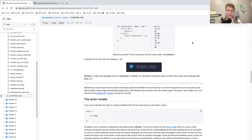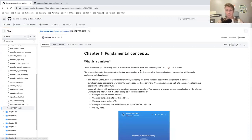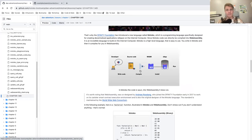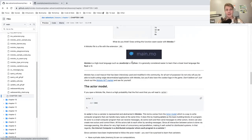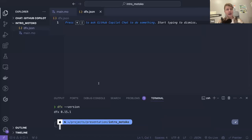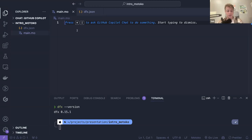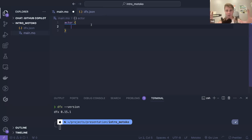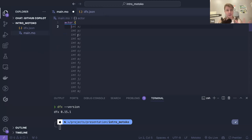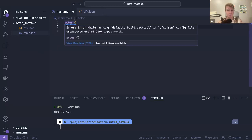A file with the extension .mo is a Motoko file. Motoko is a high-level language. The first thing you want to do with a Motoko file is always start with the actor keyword and then open brackets — that's where we will write our functions. Because a canister, which is the code for a canister, is an actor.